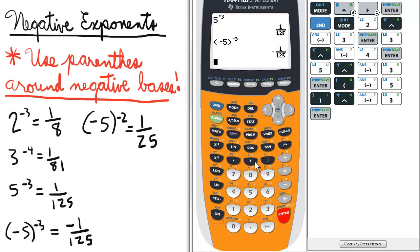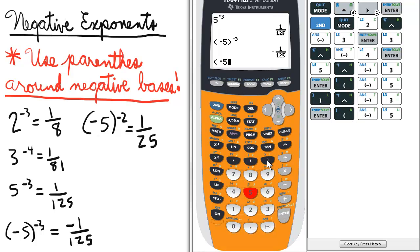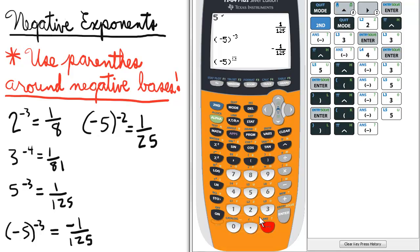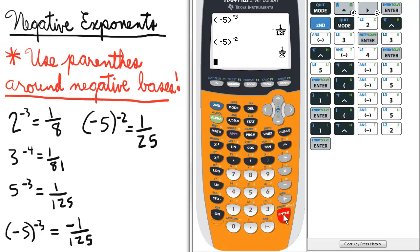Last example: enclose negative 5 in parentheses and then raise it to the negative 2. So negative 5 raised to the negative 2 is 1 over 25.